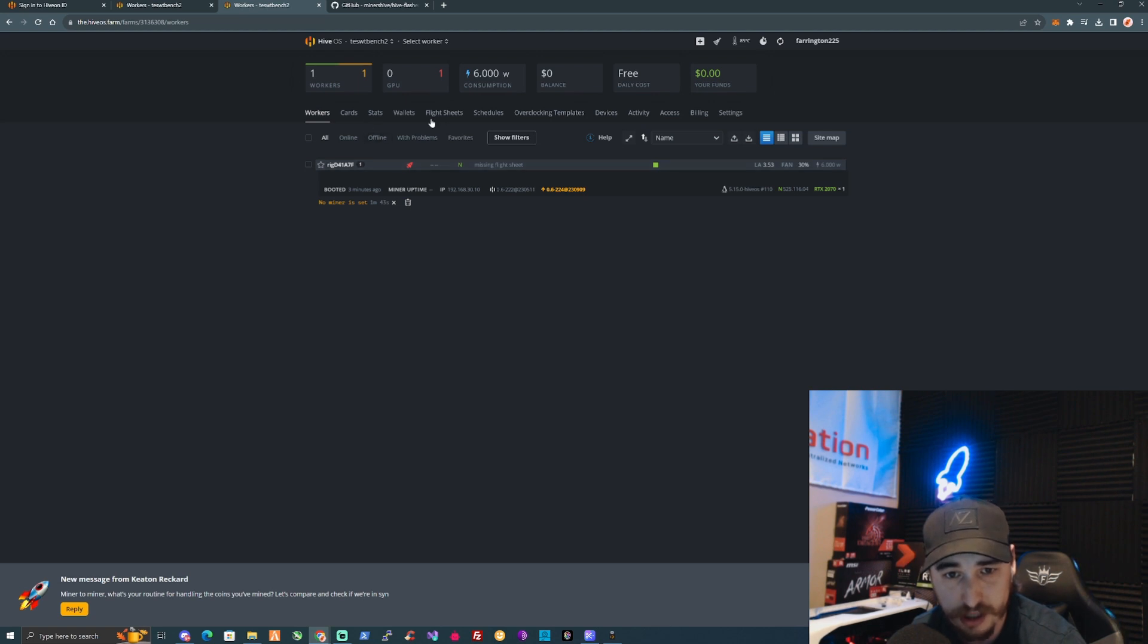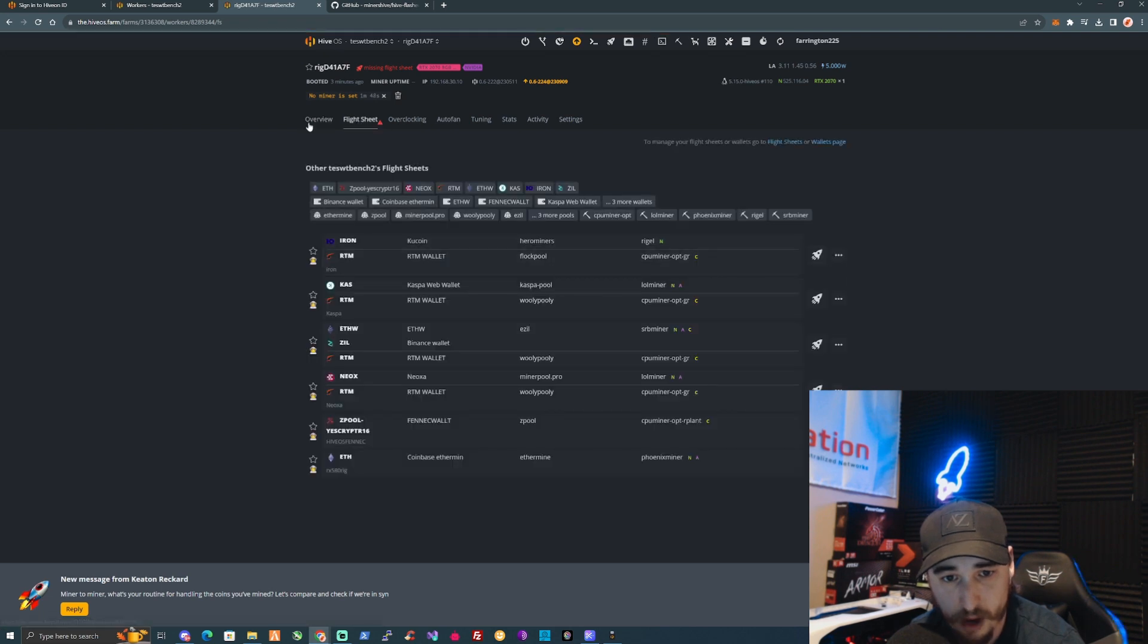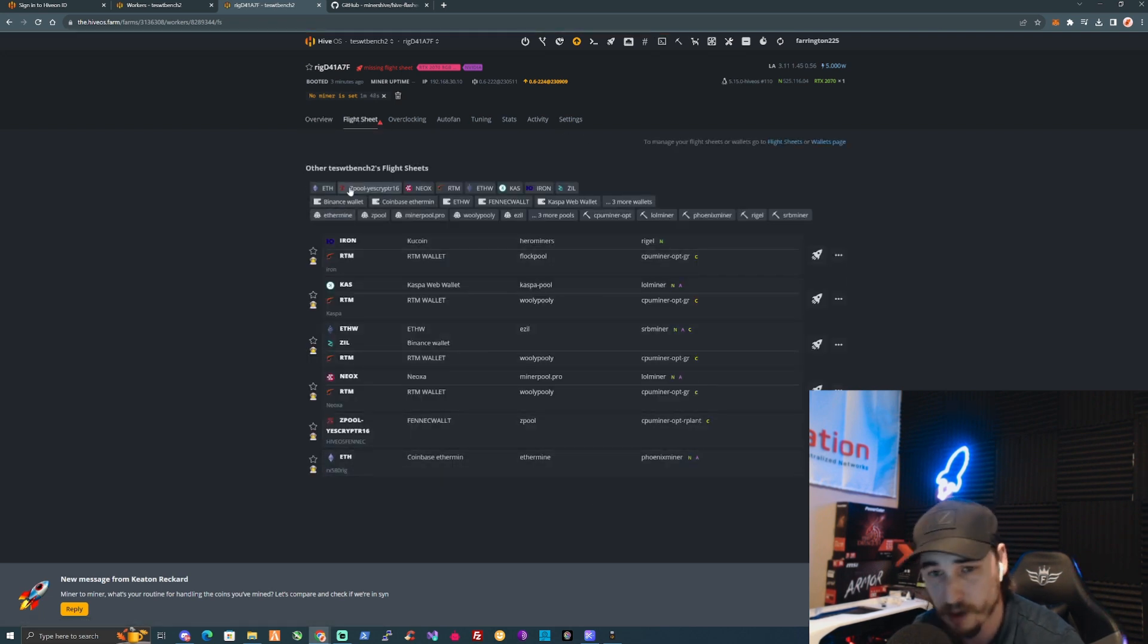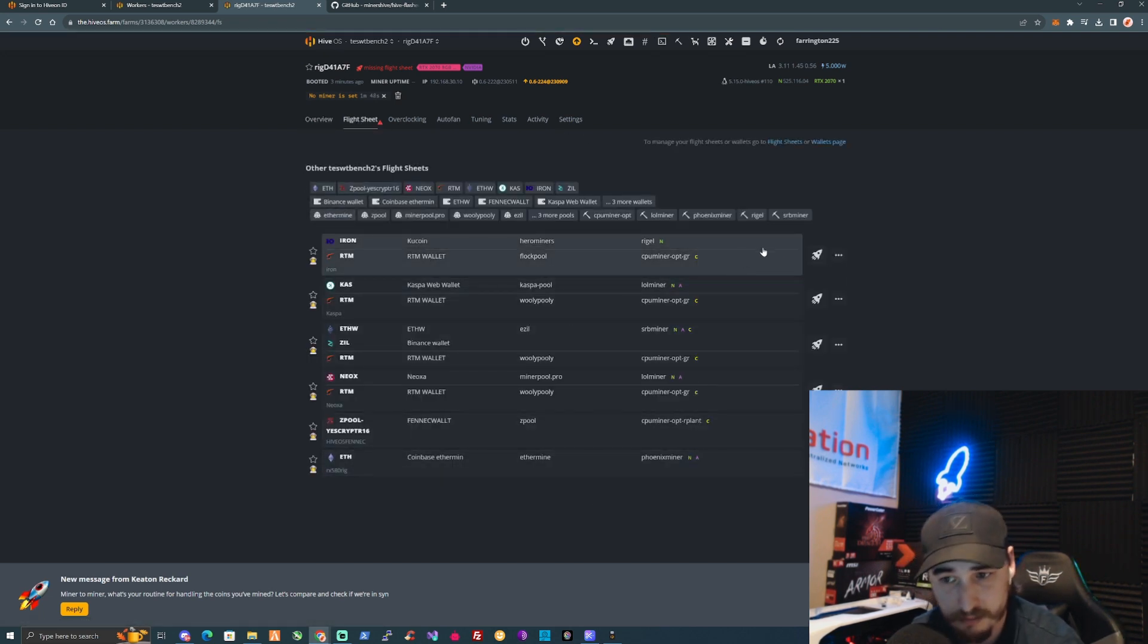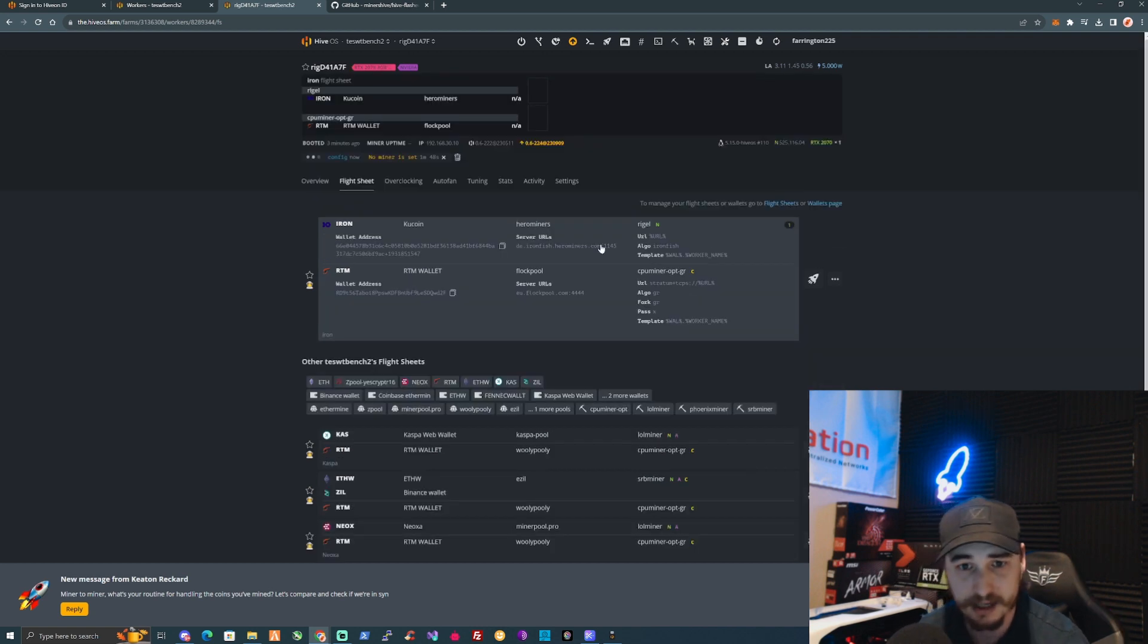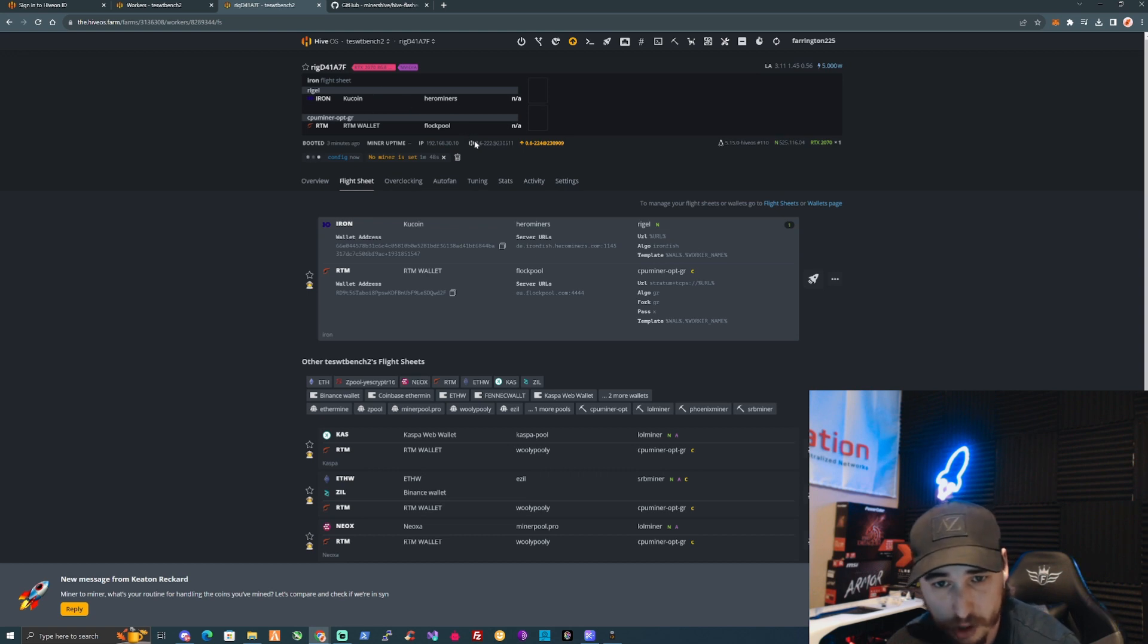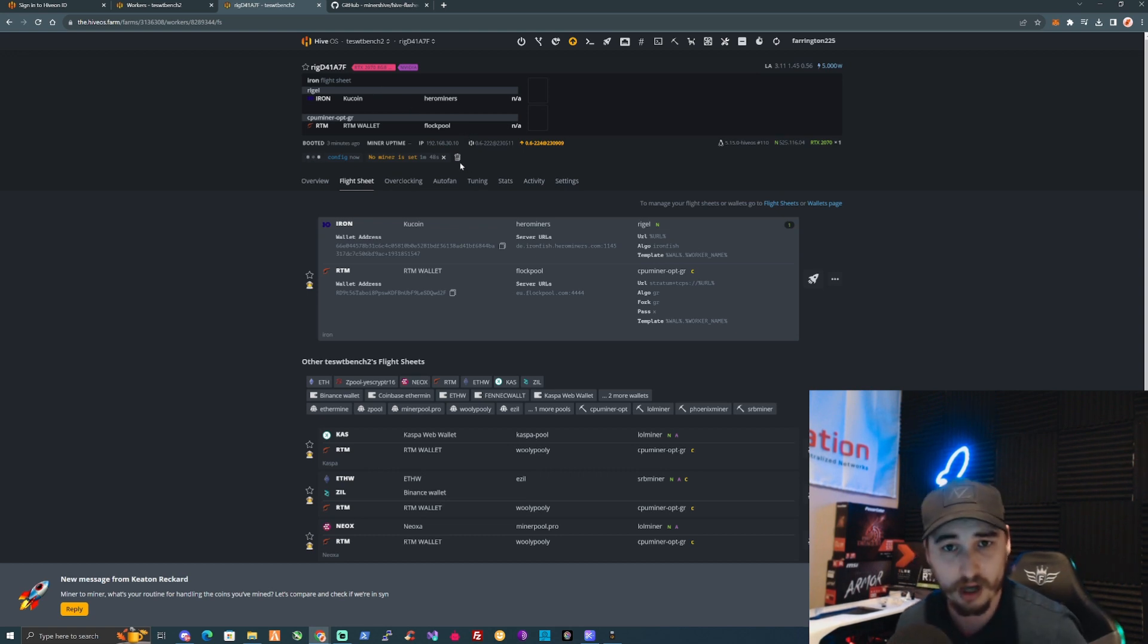As you can see here, it's got a red rocket which says it is missing a flight sheet. That means all you really need to do at this point is just make sure that you access the worker. If you've got any flight sheets set up already, you can just basically click on the rocket and get yourself mining on those cryptocurrencies.